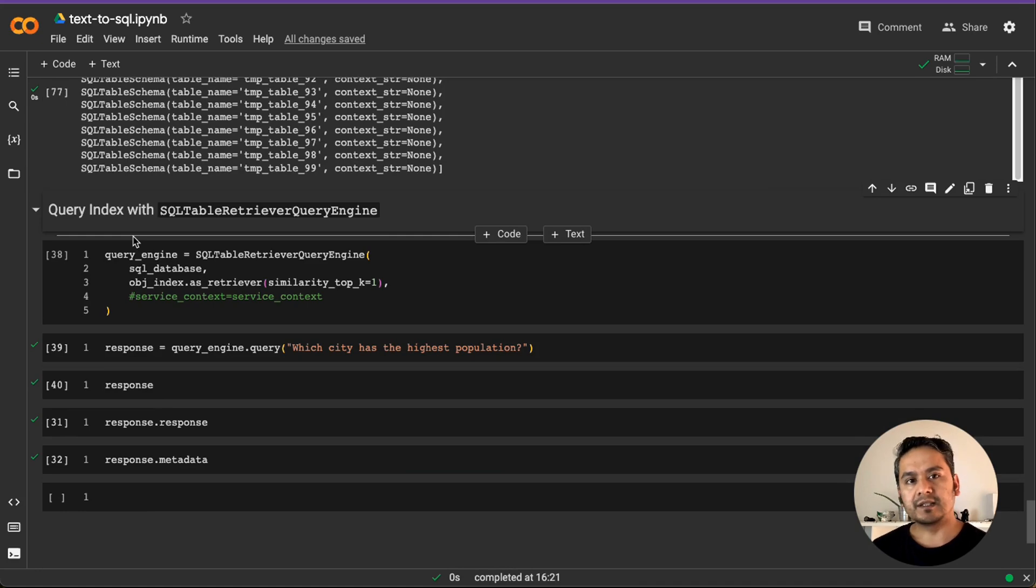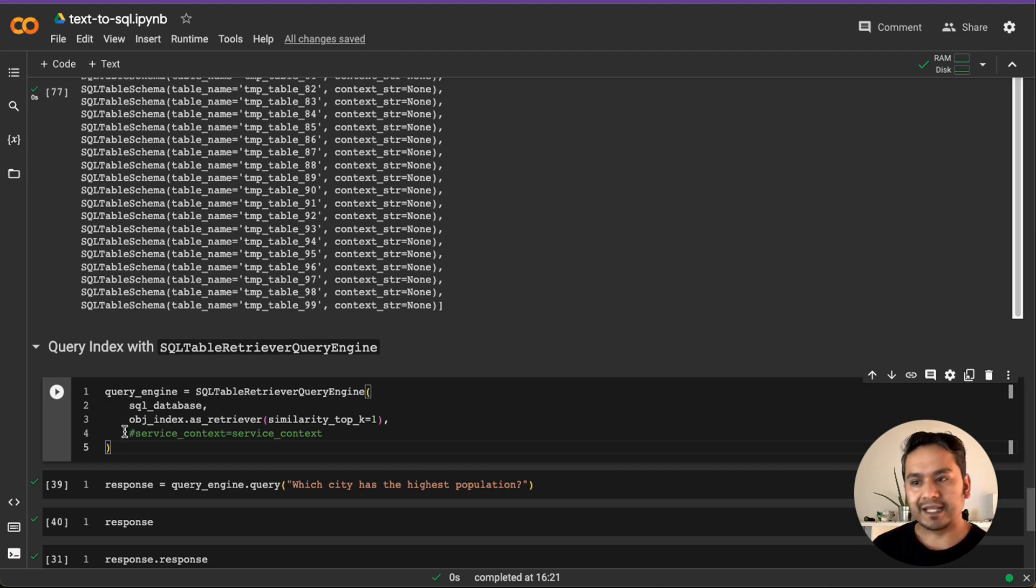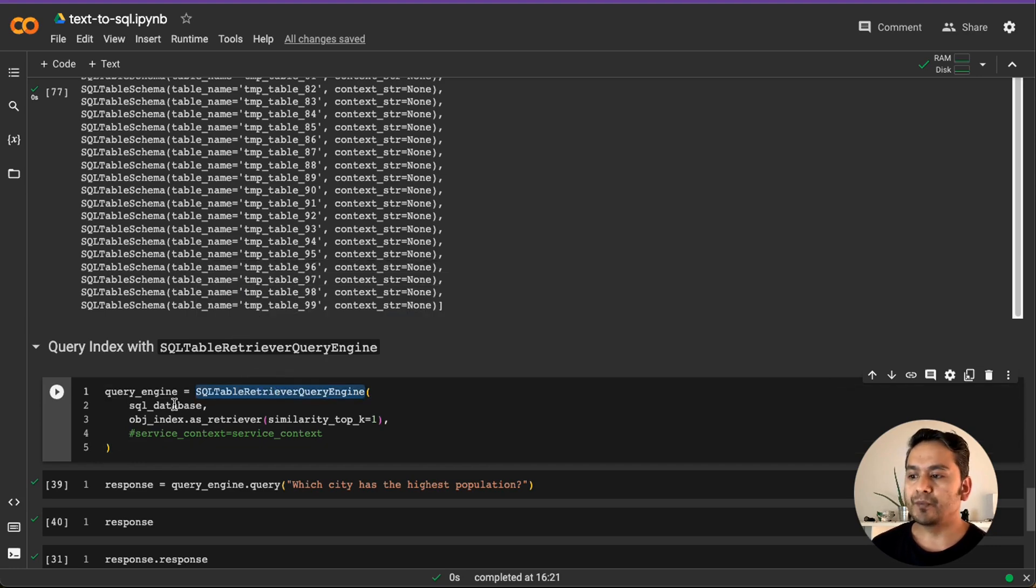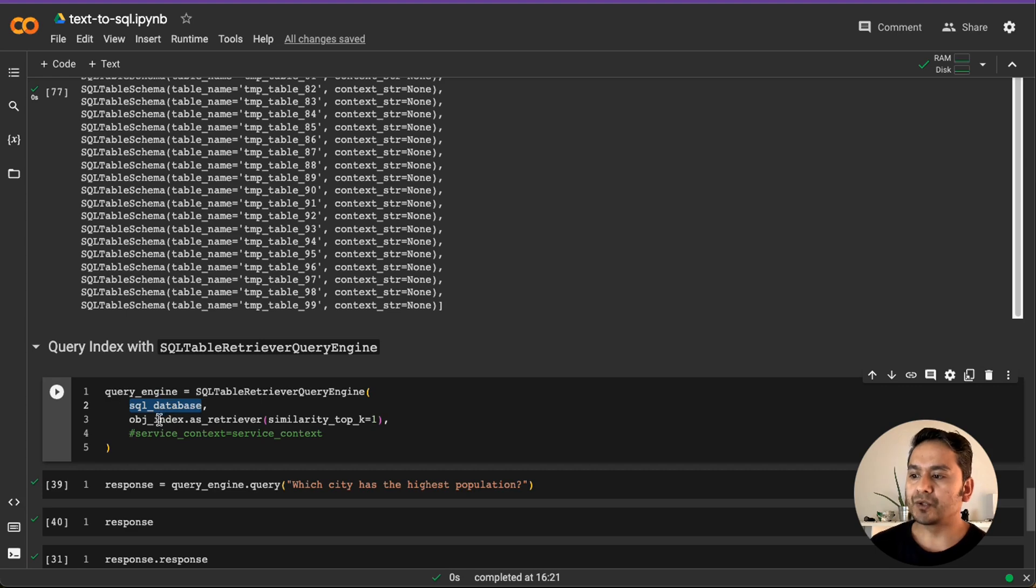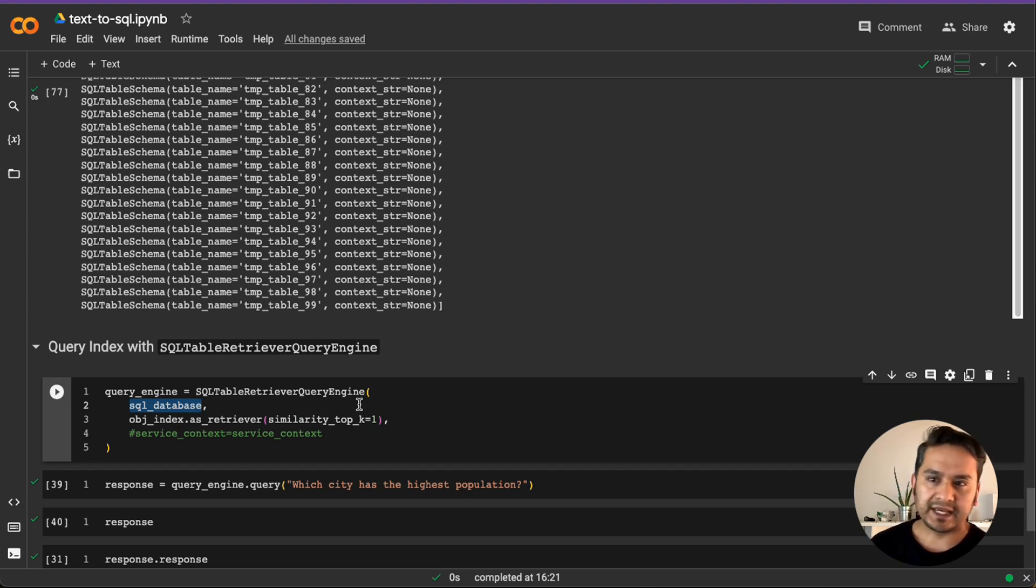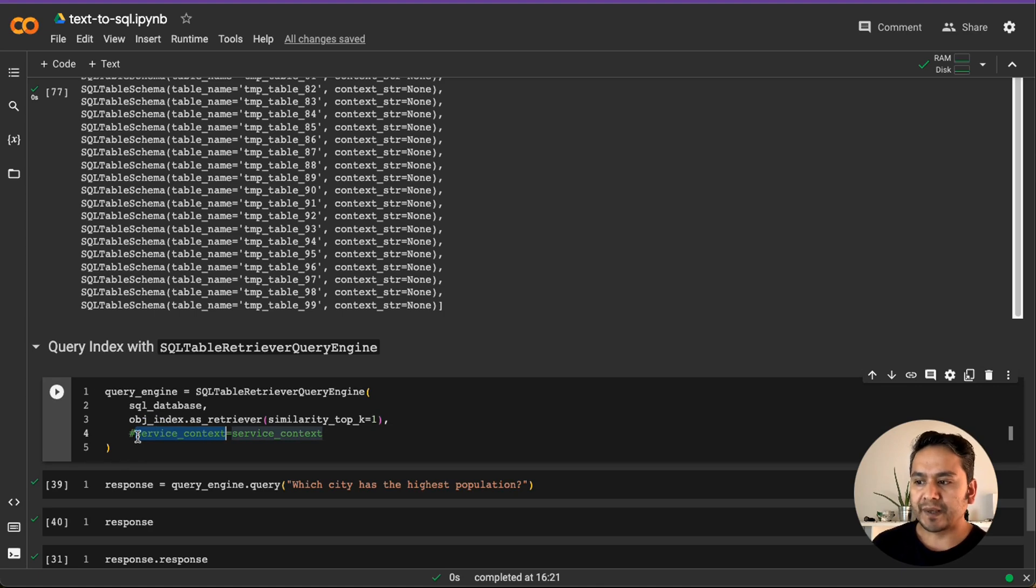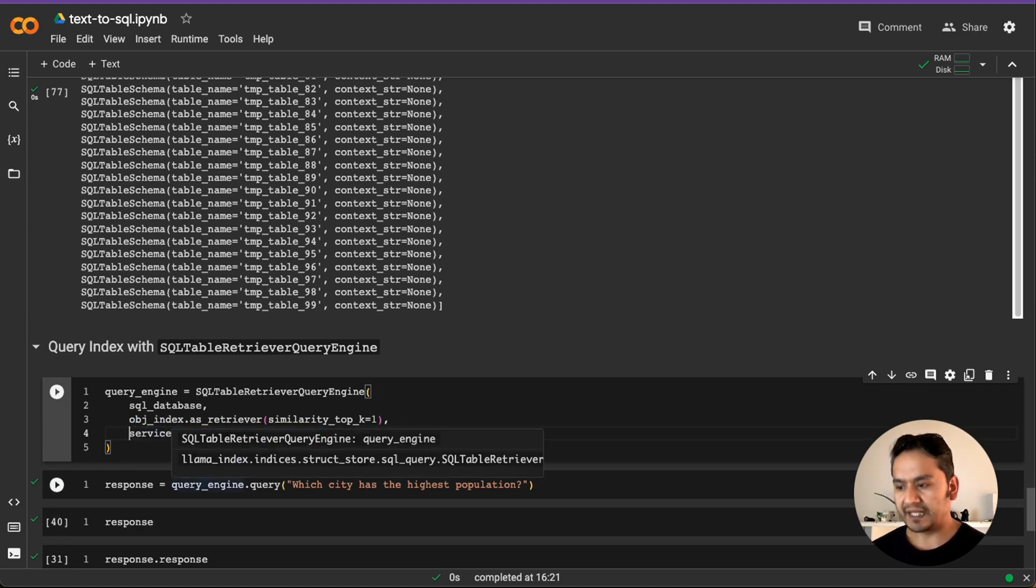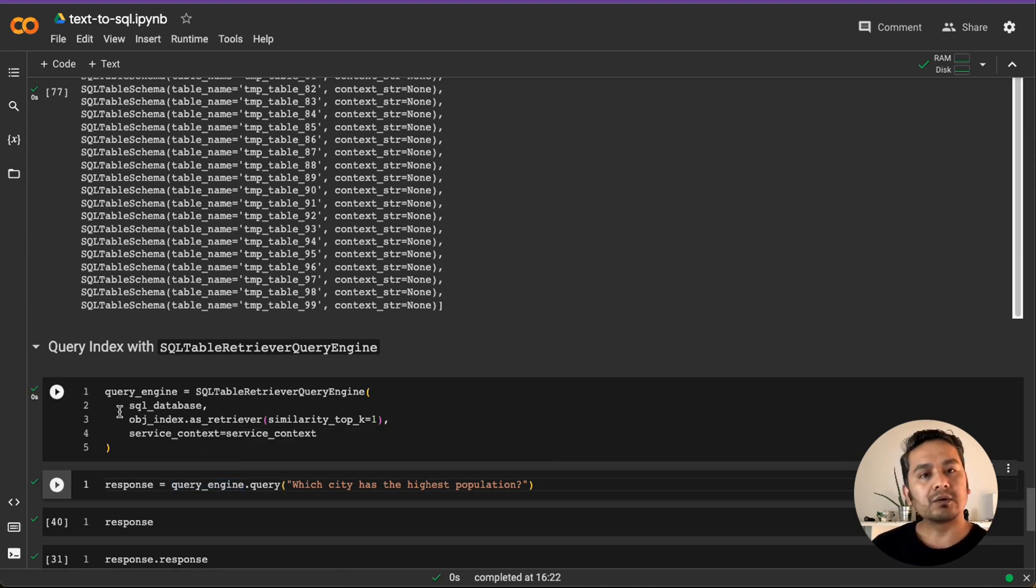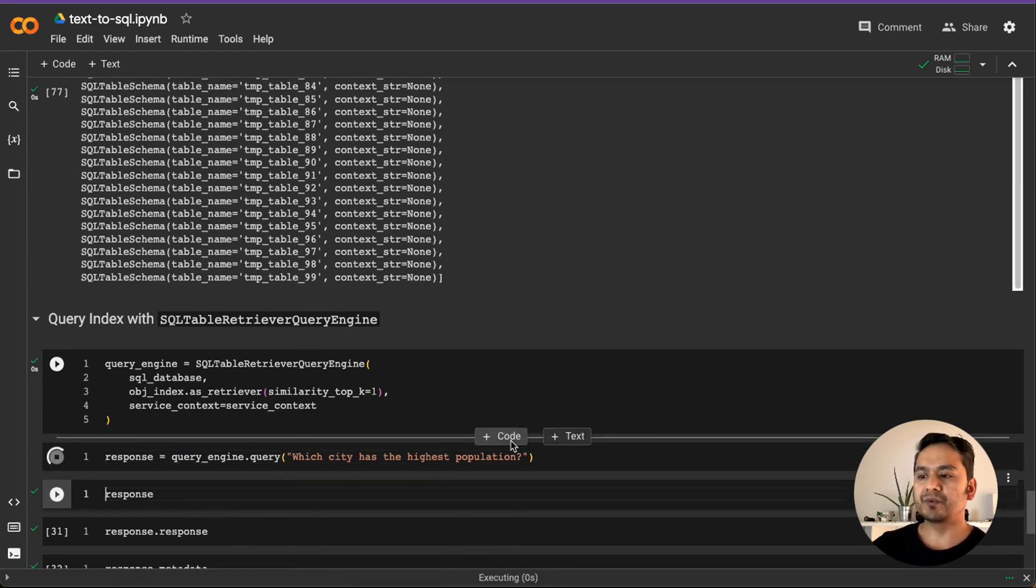And now yeah, query with the engine, powerful engine that Lama Index has provided. This is how you can create the query engine. So SQL table retriever query engine and you pass the SQL database and also the object index as retriever. And here we are just saying similarity top K equals to one. You can play around with this. And this is the service context that I was talking about. You can pass this or not. I have commented here. You can uncomment. I can uncomment actually and then use this to use the GPT 3.5. Our query engine is being created. Now what to do? It just asks the question as we did before. I asked the same question, which city has the highest population?